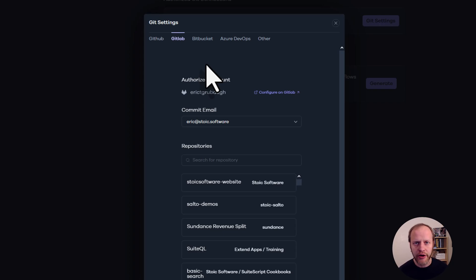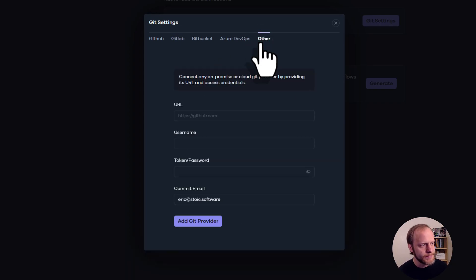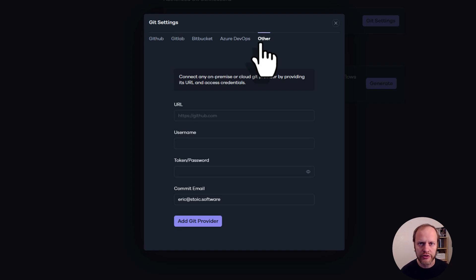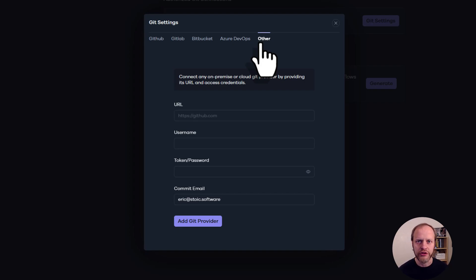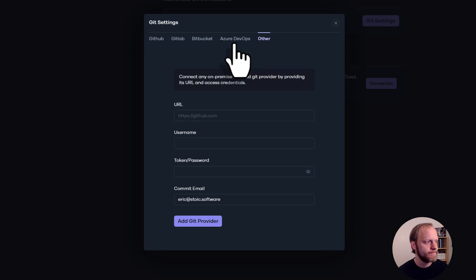You can see that out of the box, Salto also supports GitHub, Bitbucket, Azure, and under other here, it supports any generic Git repository hosted anywhere on the internet. All you need is the URL and the credentials for that repository. And what Salto will be able to do is look at those repositories and build deployments based on pull requests, which is what we're about to do.